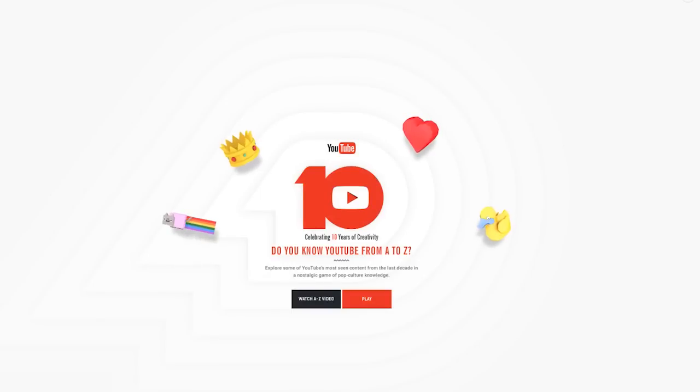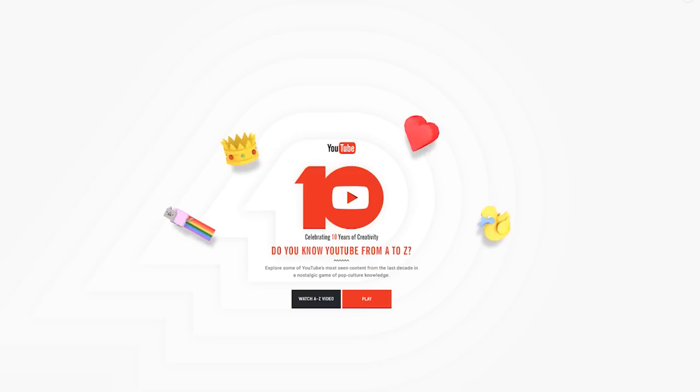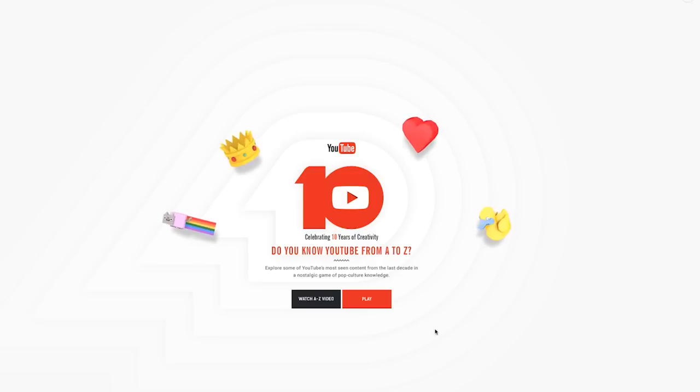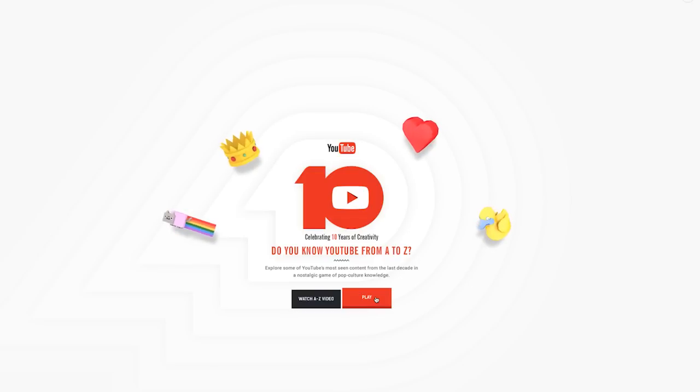Hello and welcome to a very special edition of Games with Hank. Just doing a Thursday video real quick here because YouTube's having a Do You Know YouTube from A to Z quiz thing. Explore some of YouTube's most seen content through the last decade in a nostalgic game of pop culture knowledge. It's YouTube's 10th anniversary.